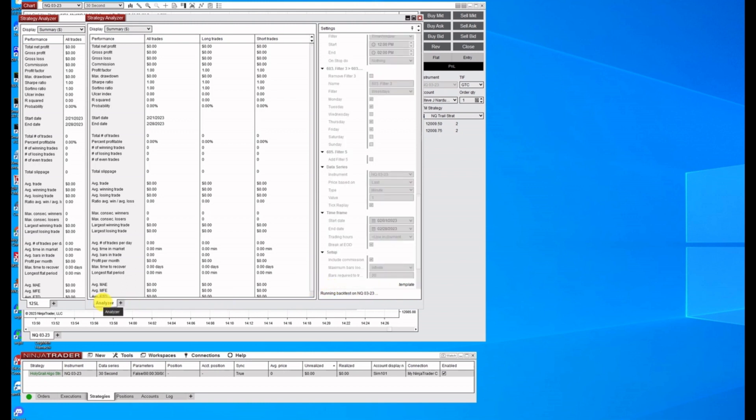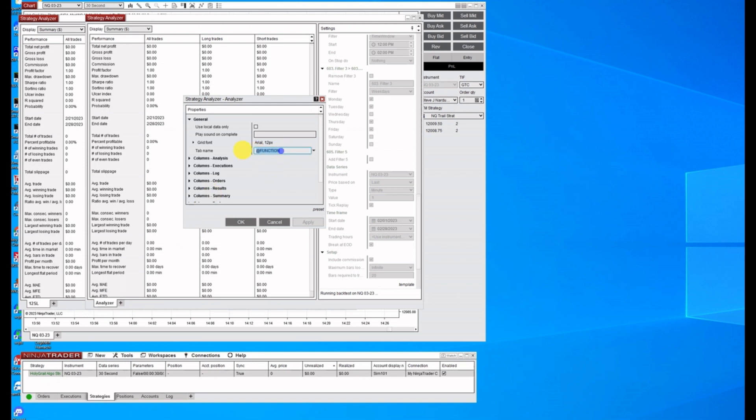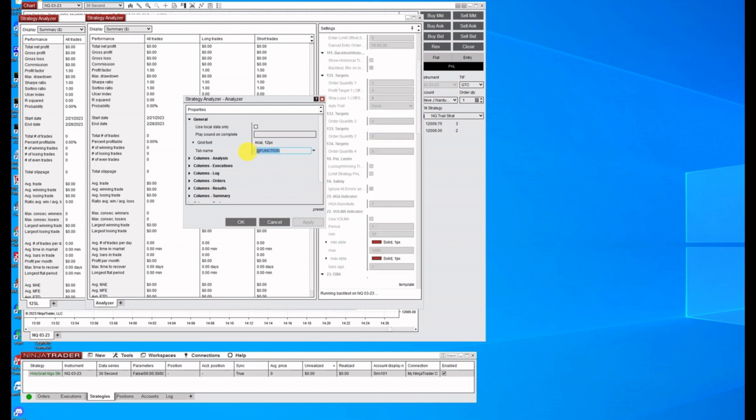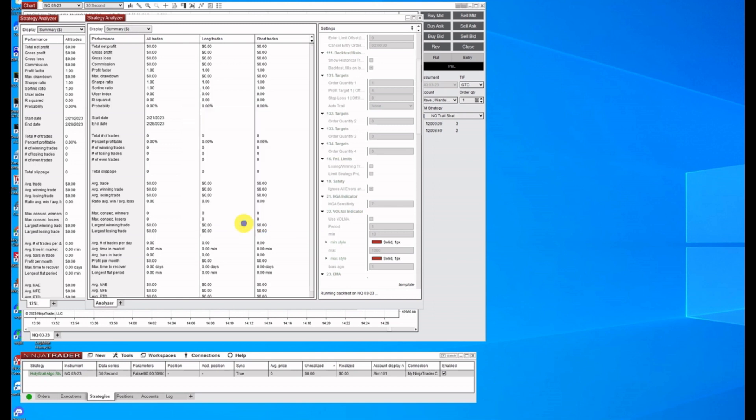And then so that we know what we've got here, when we're done running this, we're going to change the name of this, change this to an eight stop loss, click okay.